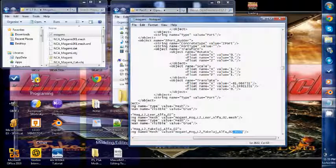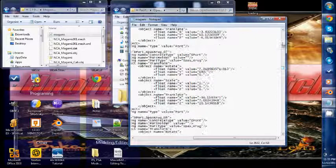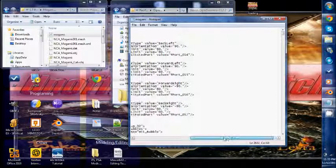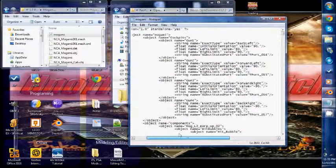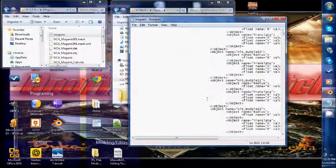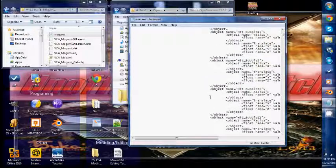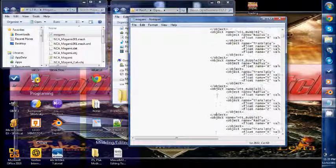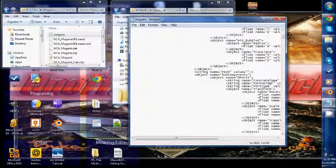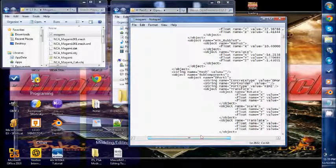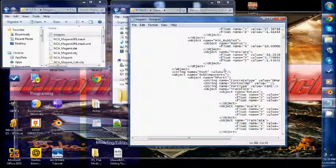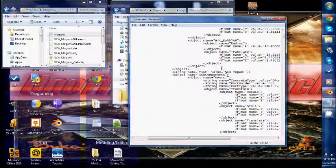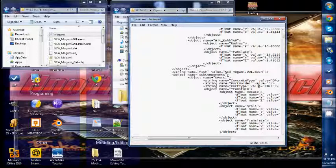Alright, so I have gone through and I have removed all of those unneeded meshes. So now the final step is to scroll down until we find the first string name mesh value equals quote quote. Here we are going to want to import the name of our mesh. You want to be exact. And make sure you include the dot mesh at the end.